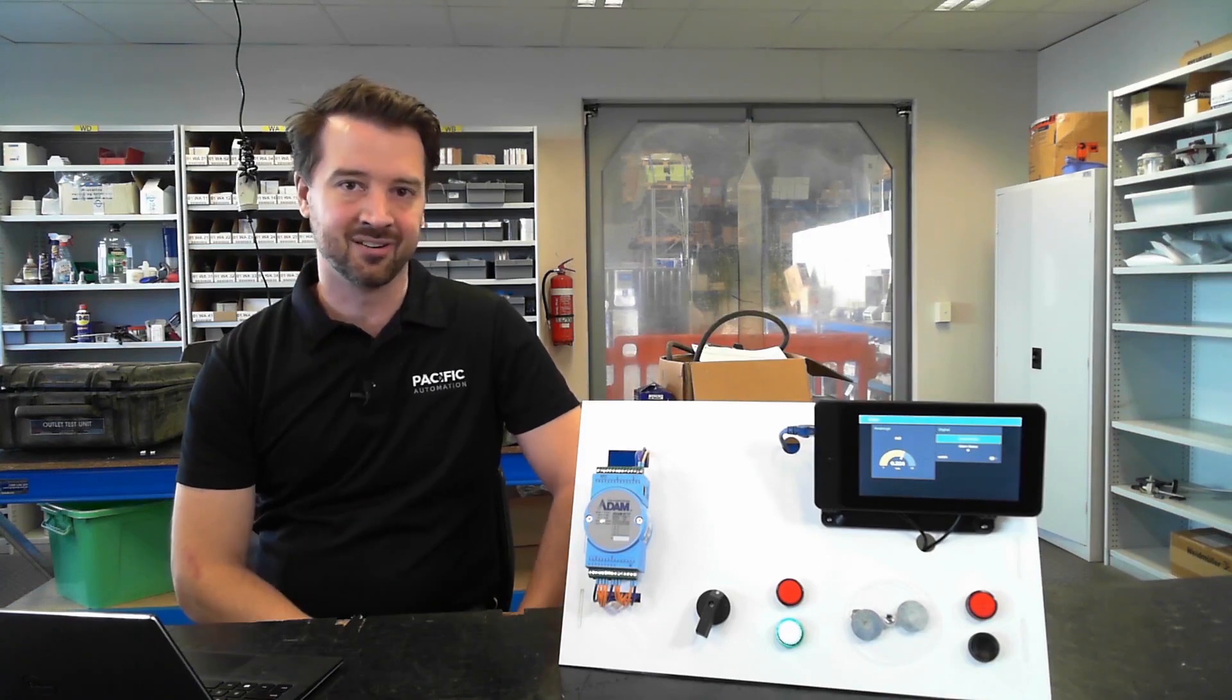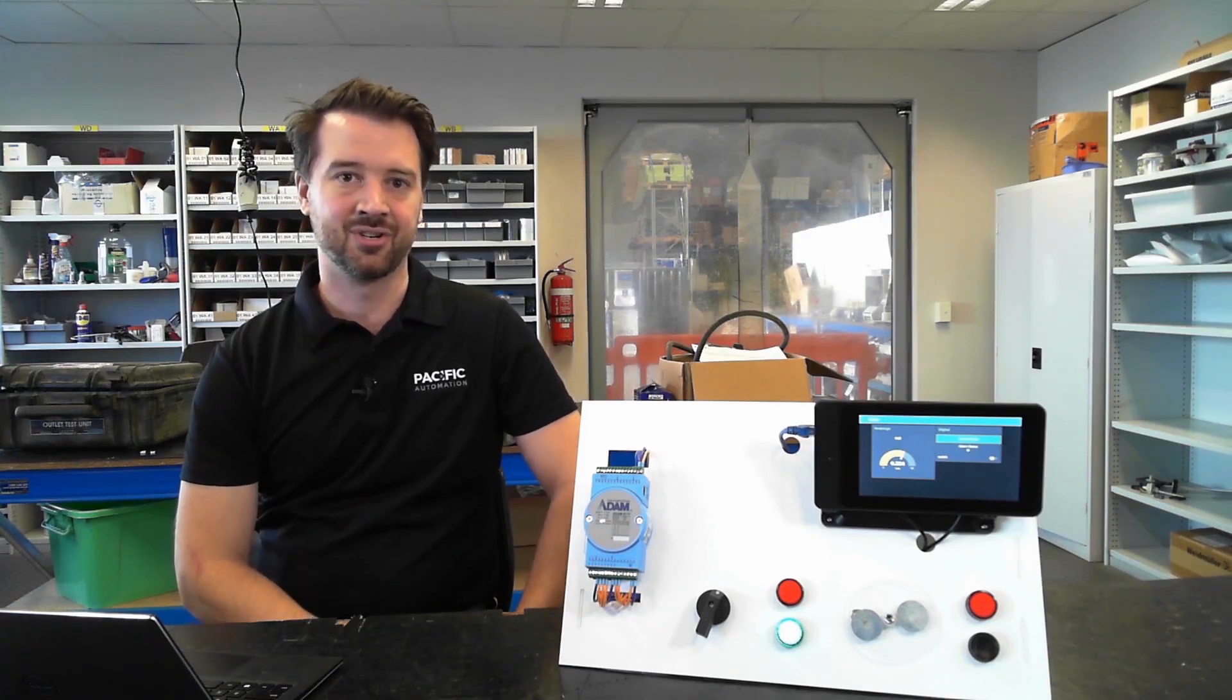Hi, in this video we're coming to you from our workshop to demonstrate the ADAM 6700 series data acquisition unit.